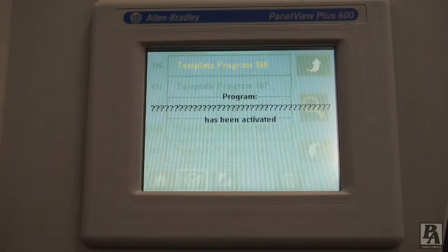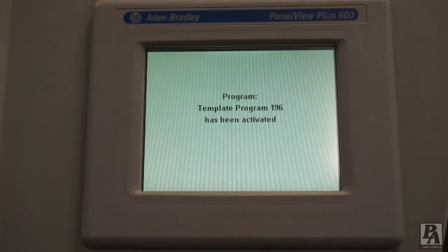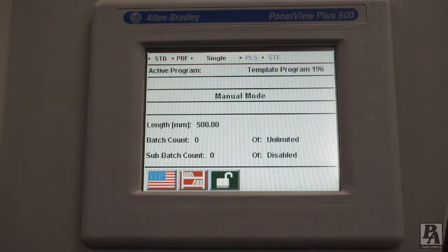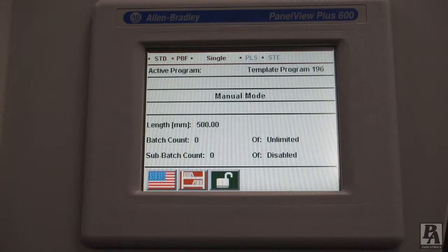To better see what acceleration, deceleration, and speed values will work for your application, use the speed chart found on our website. The link will be in the description below.